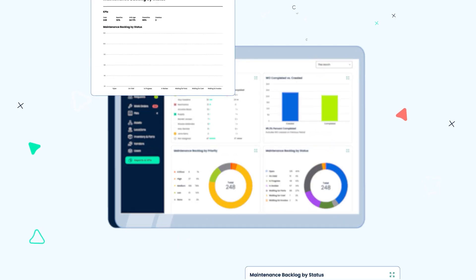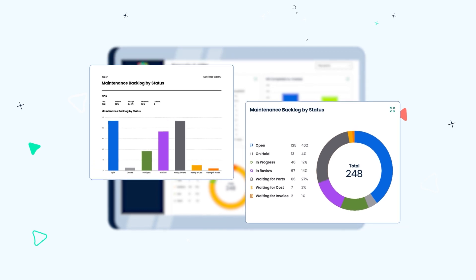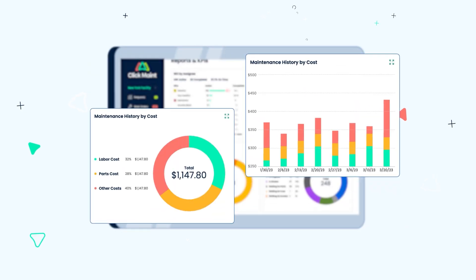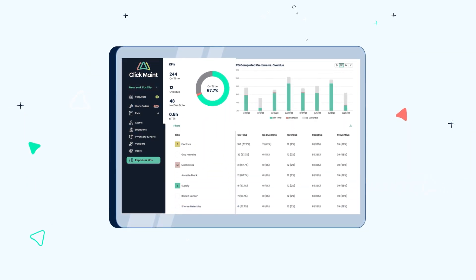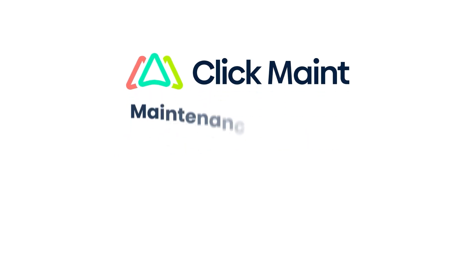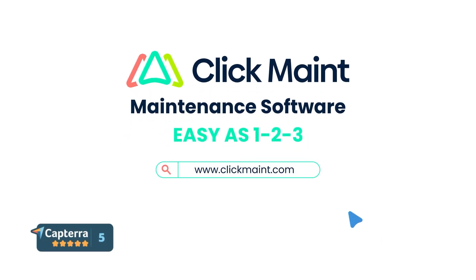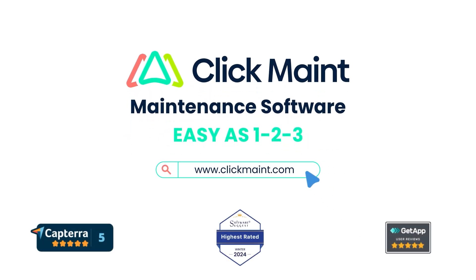Administrators can access details on maintenance backlog, maintenance costs, and KPIs with just a few clicks. Improve the way you manage your maintenance operations and contact ClickMaint for a demo today.